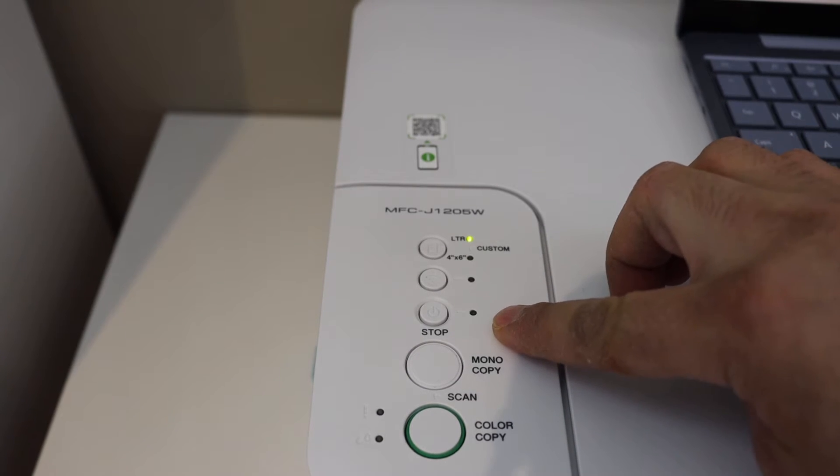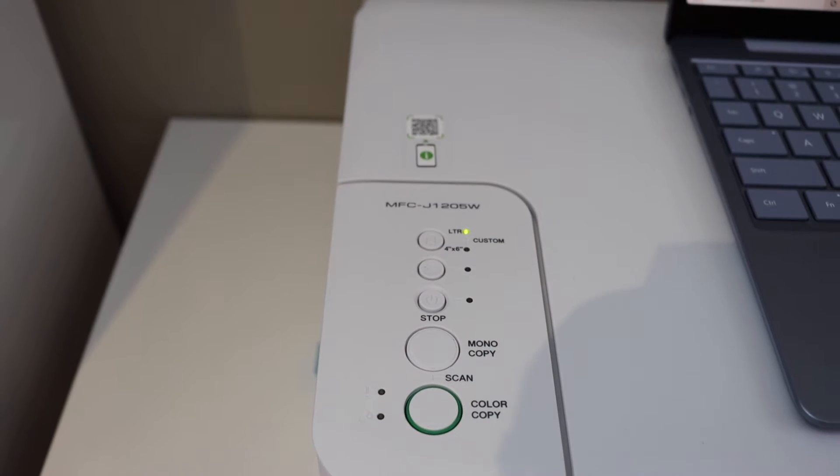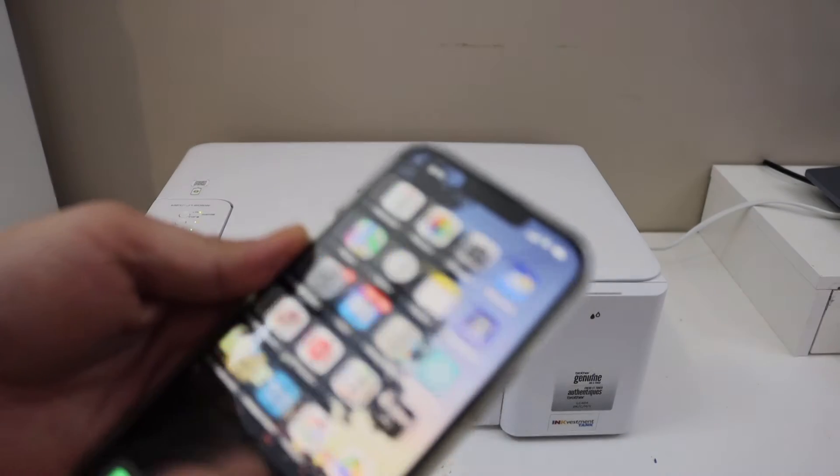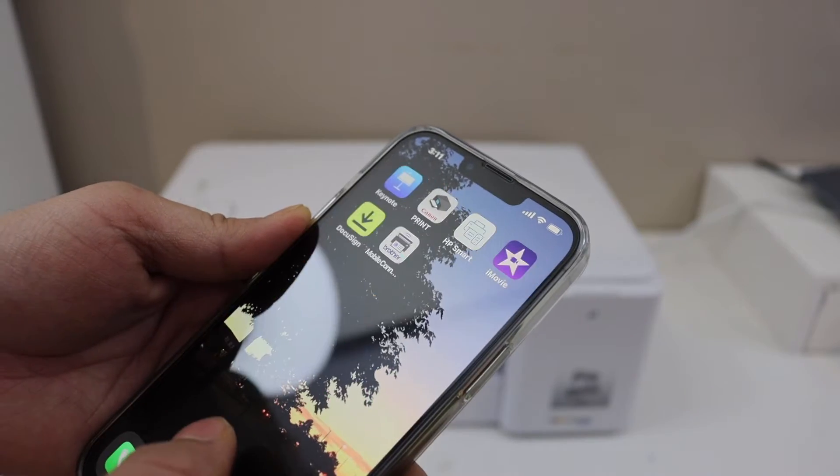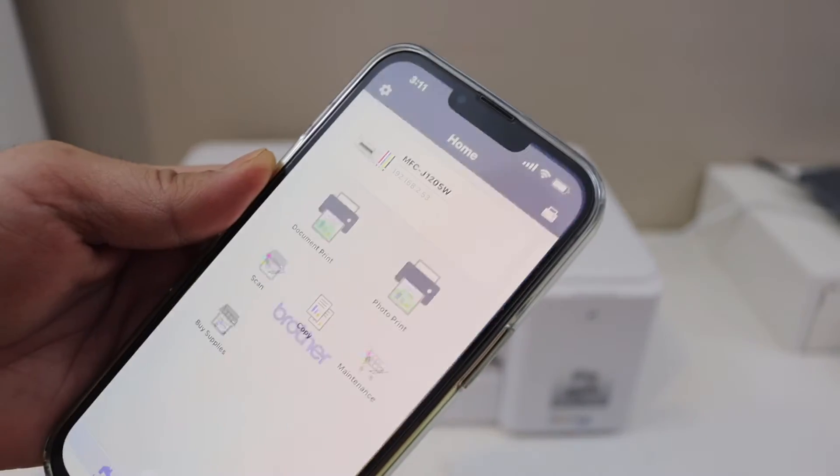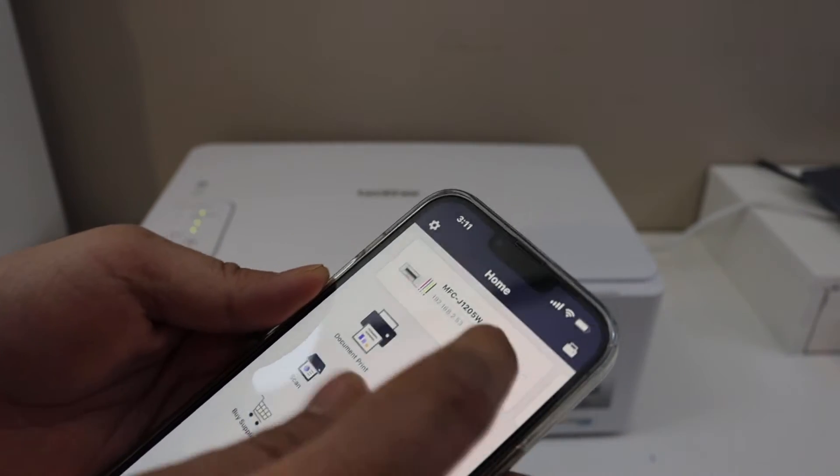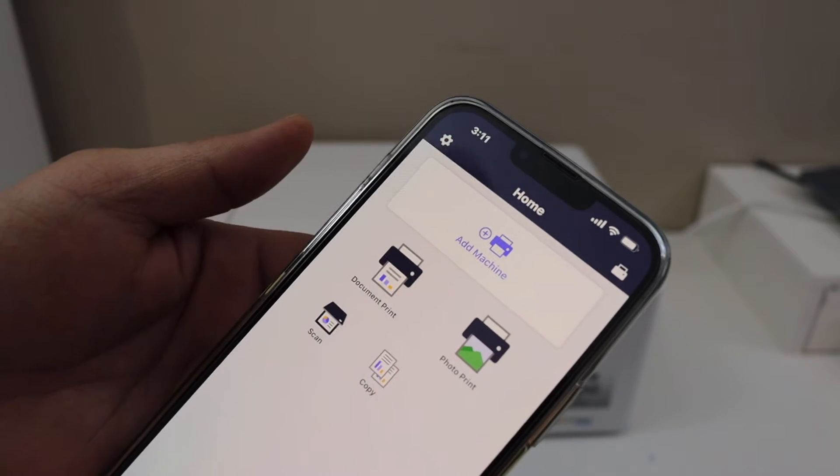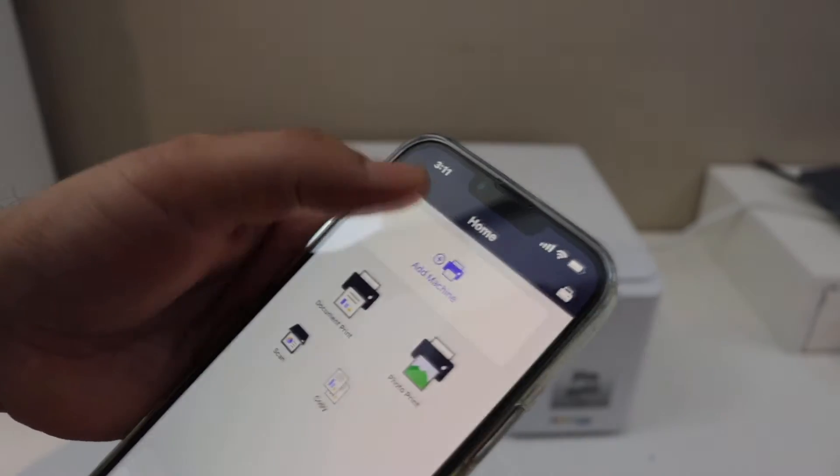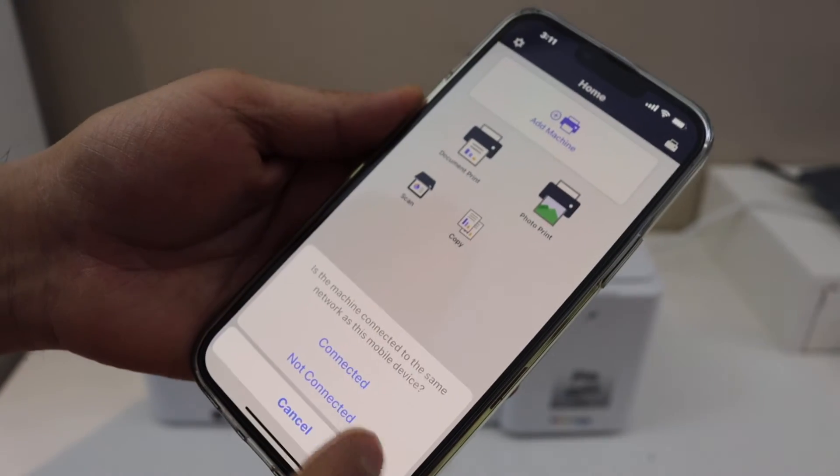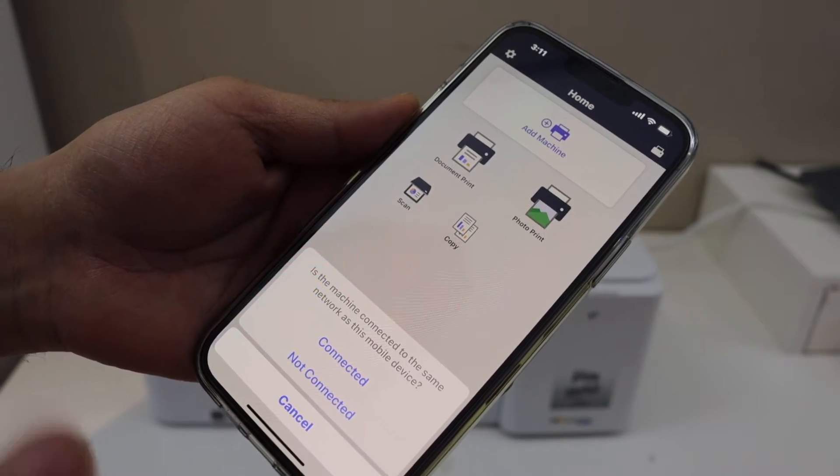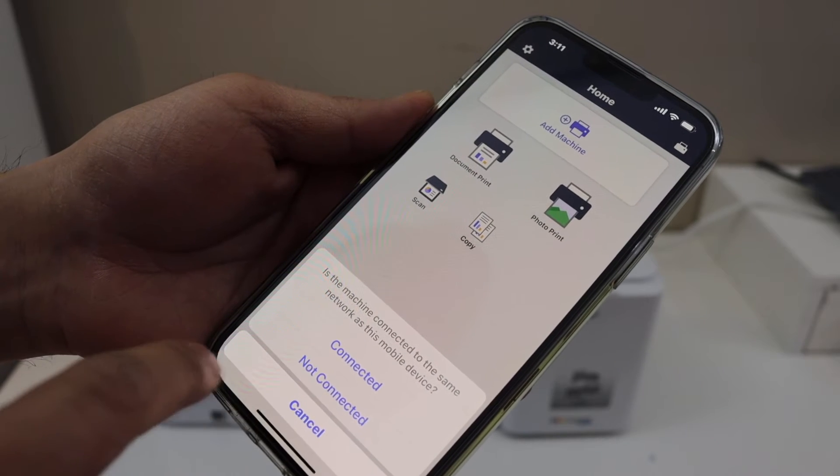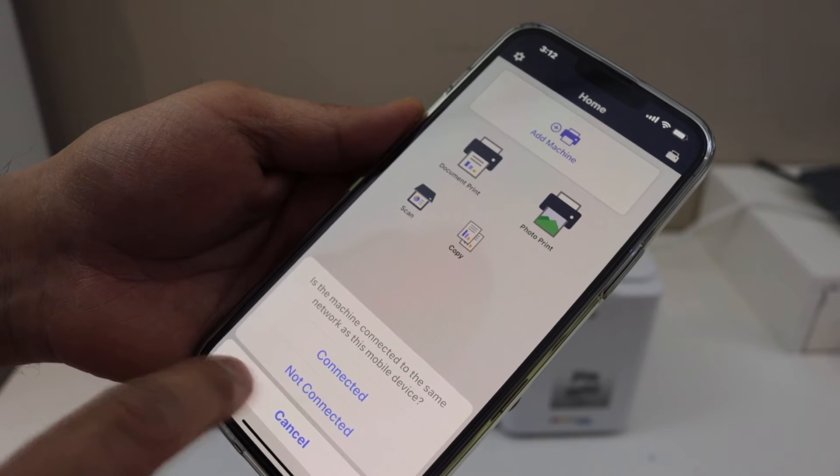Now go to your device. For example, I have an iPhone. Open the Brother Mobile Connect app. You will see the option to add machine. Click on it. It will ask if your printer is connected to the Wi-Fi. No, we are doing Wi-Fi setup first, so click on not connected, then click OK.